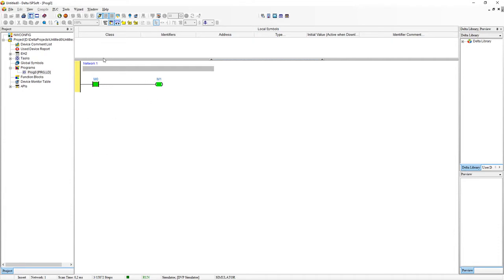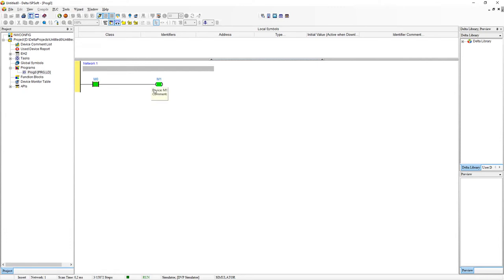So conventional programming. If M0 then M1. Ladder diagram programming. If this switch is on. Current will flow and this switch will or this component will turn on whatever that may be.